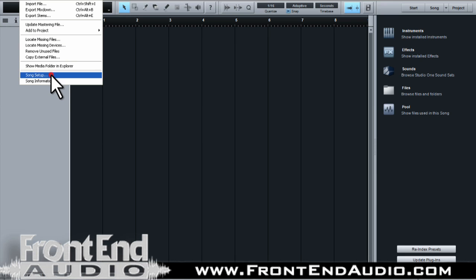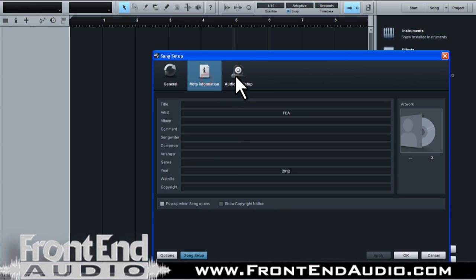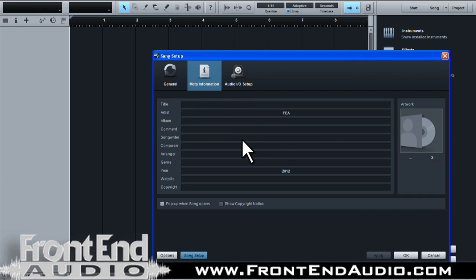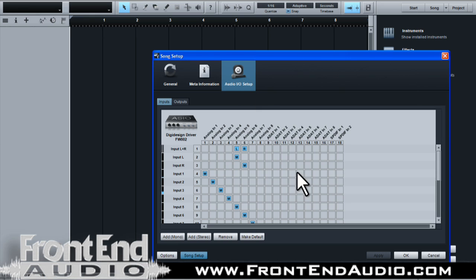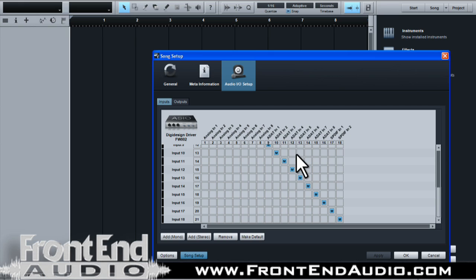You have your song setup where you can configure your sample rate, bit rate, and displays. You can also set up metadata, so if you want to have album artwork, songwriter information, and copyright information to go with it, you're all set.